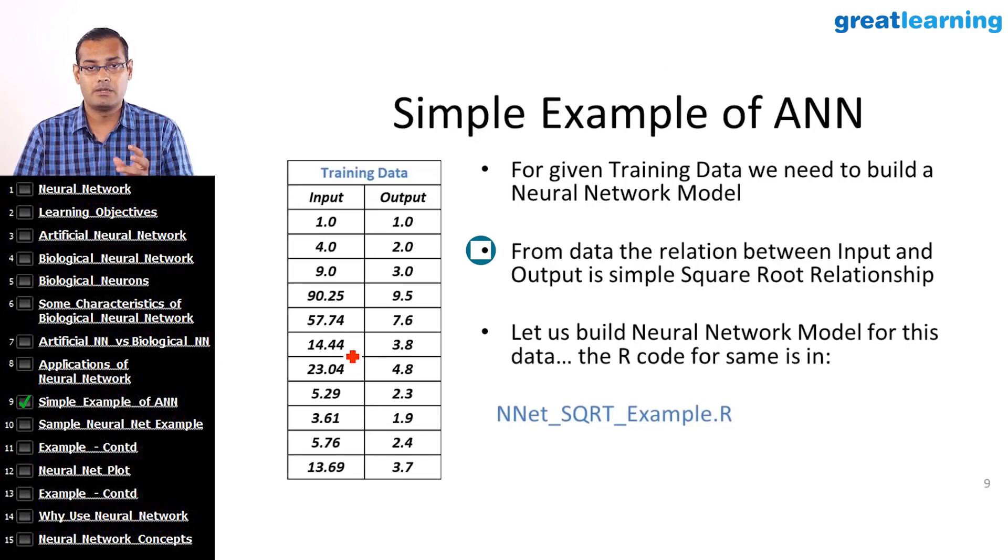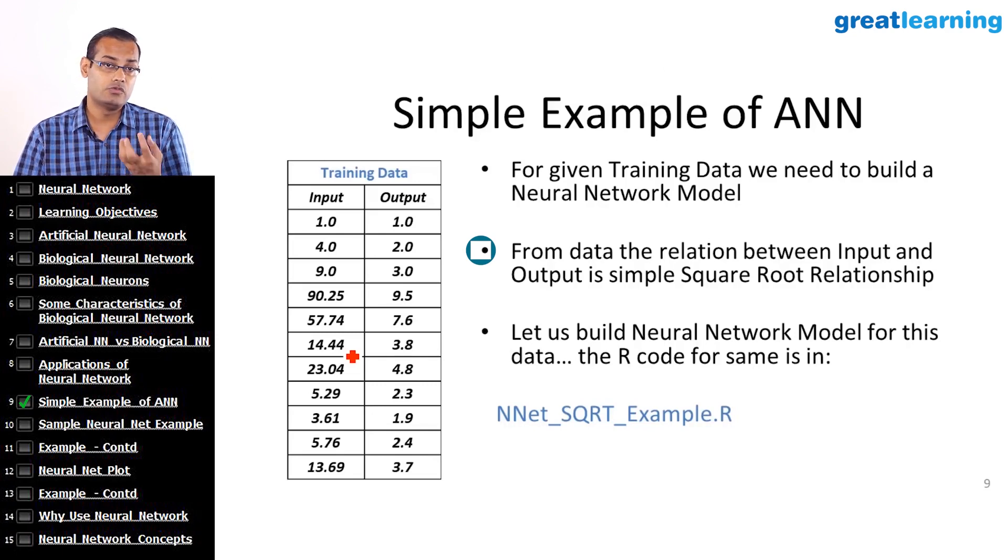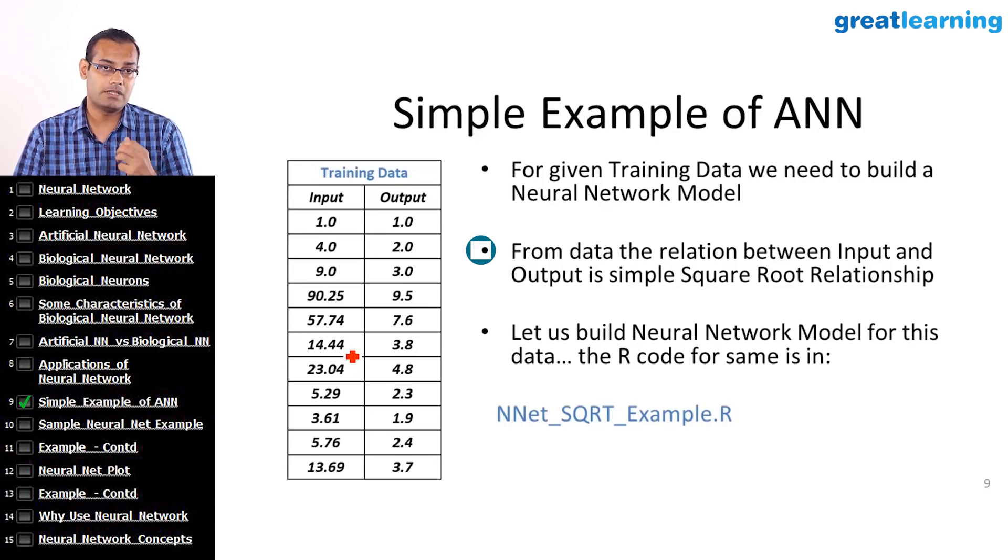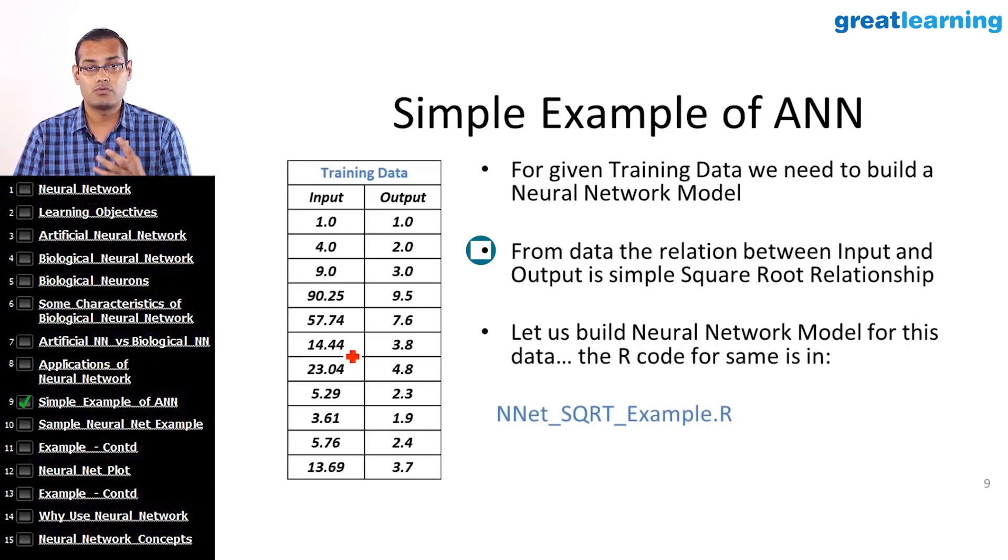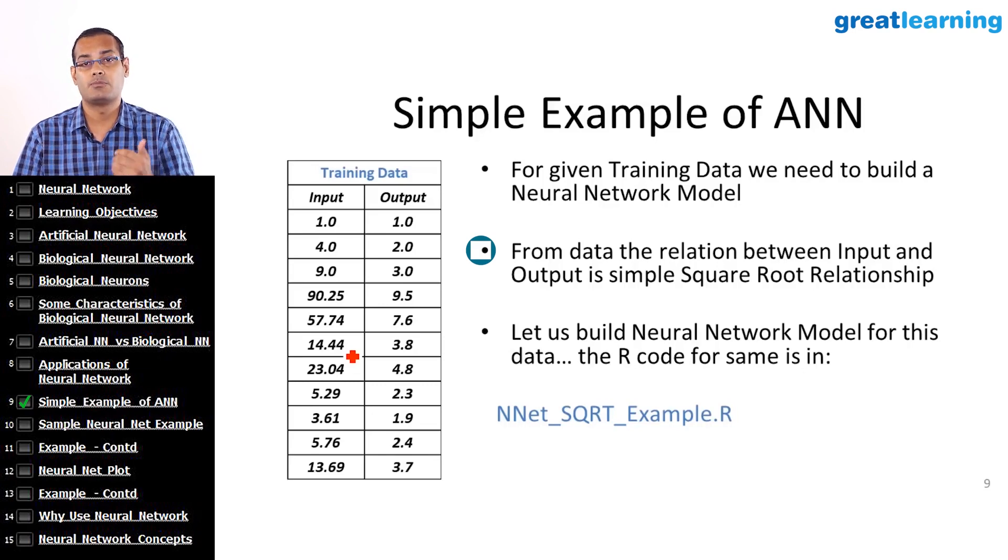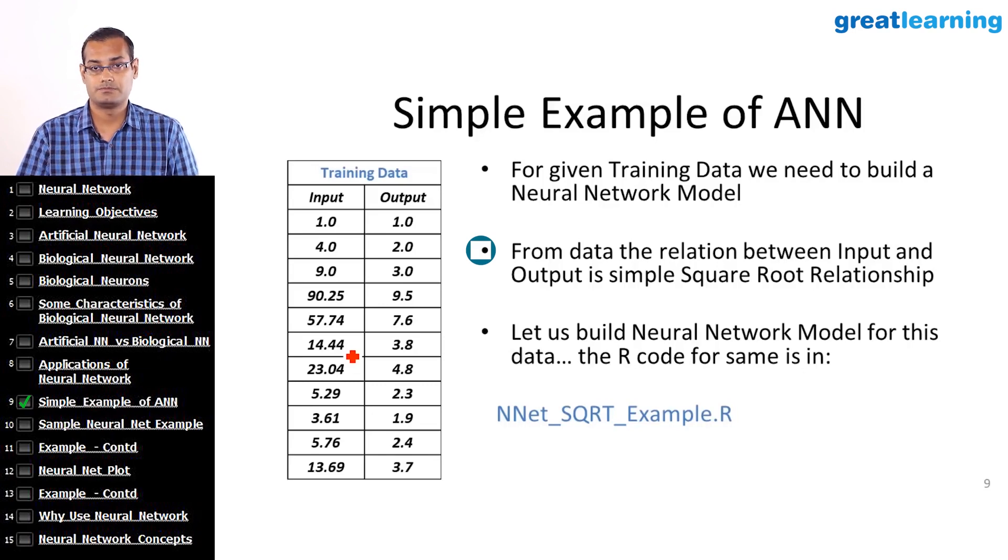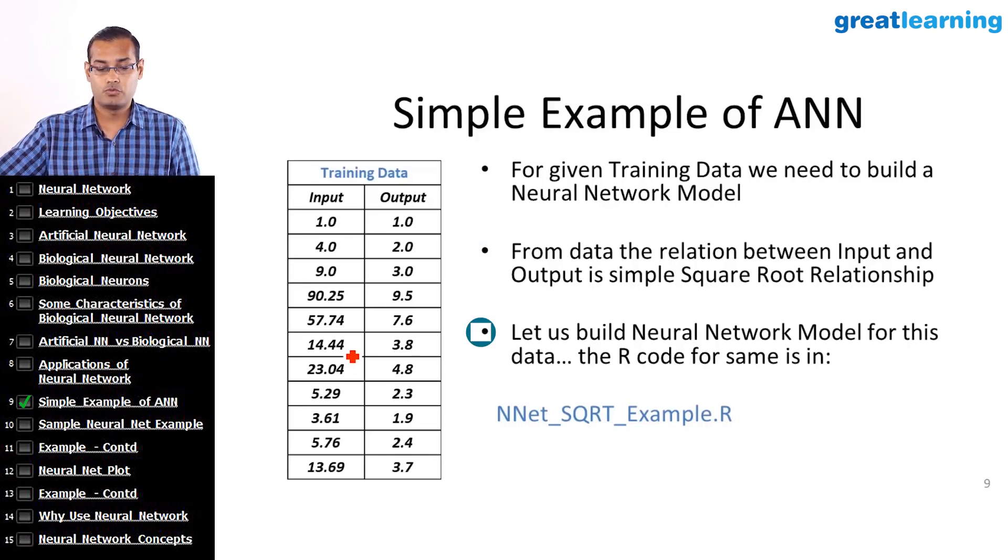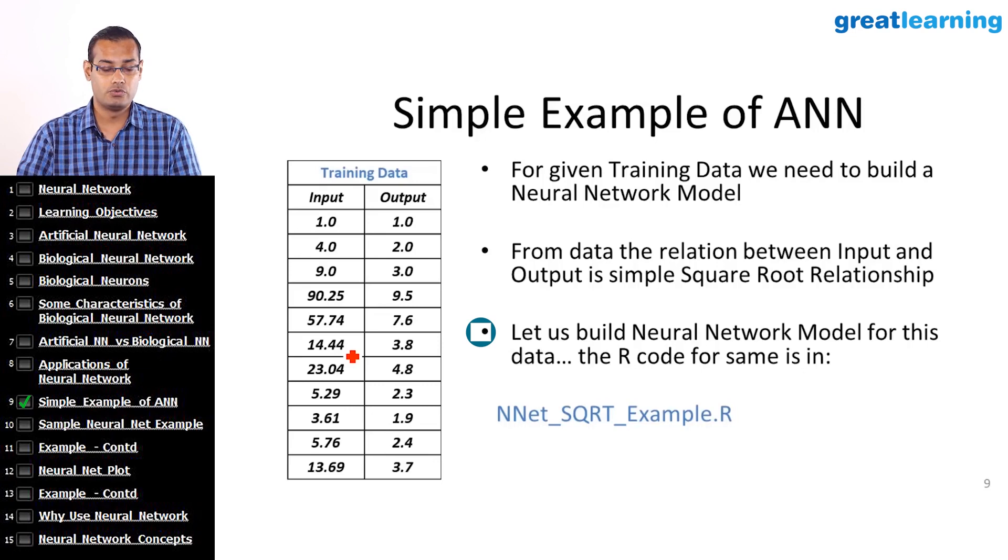And build a model. Using that model, we will then see how good the model can predict the square root values of the input values of the given inputs. So let me move to R Studio.